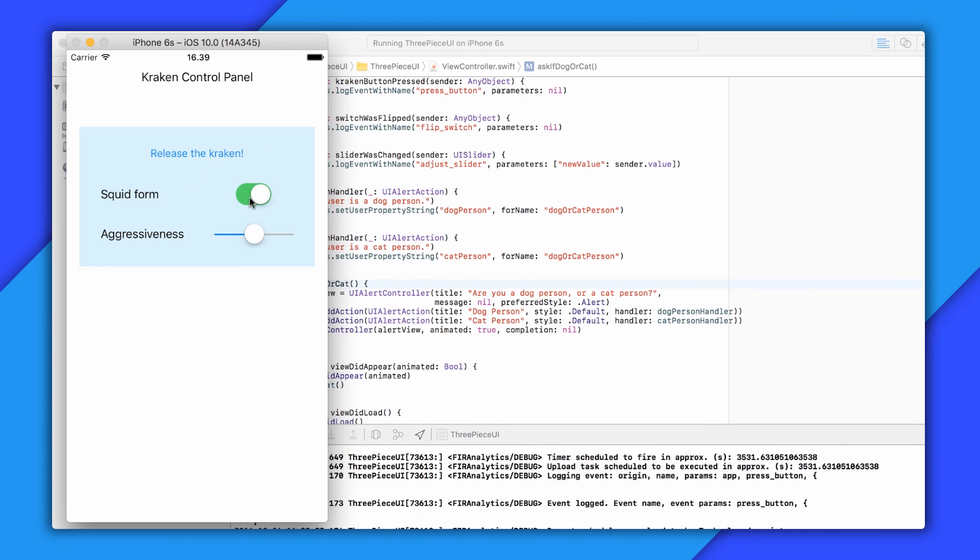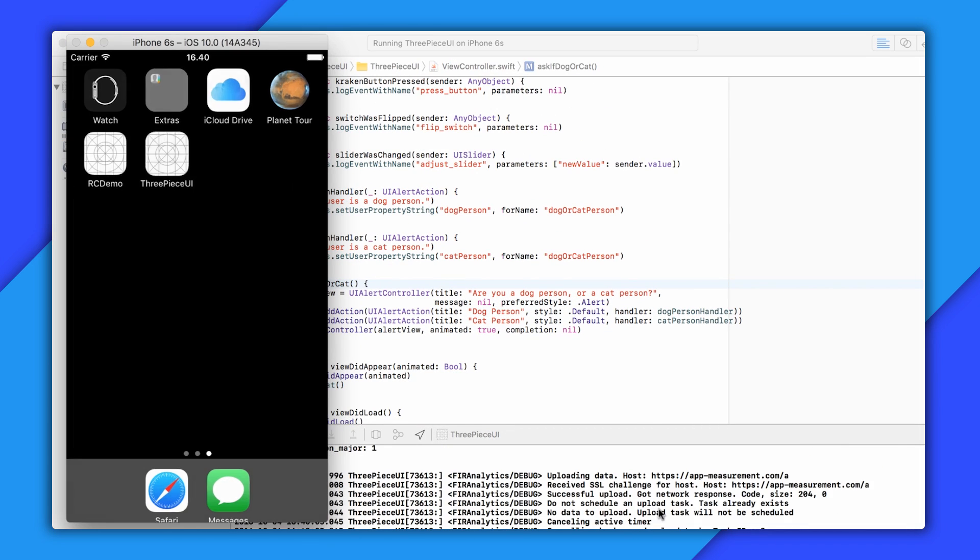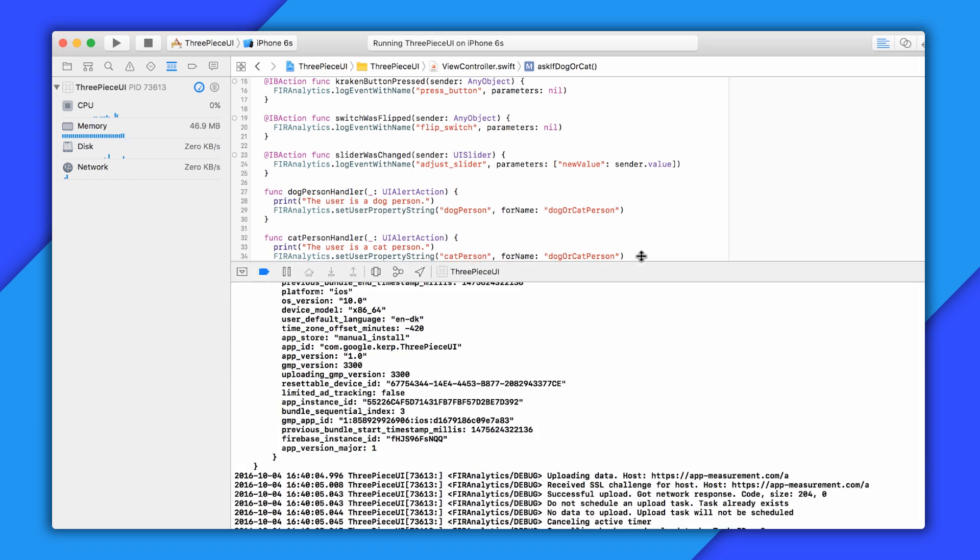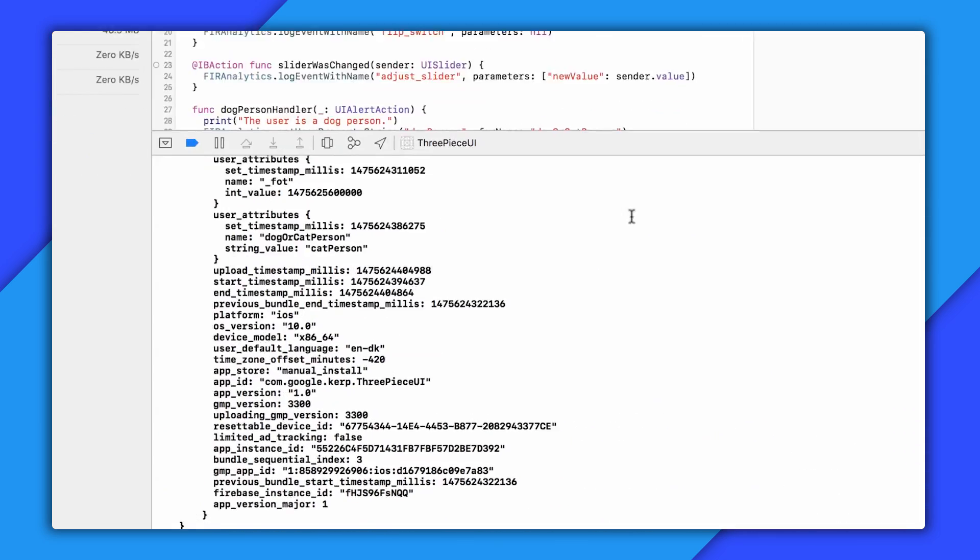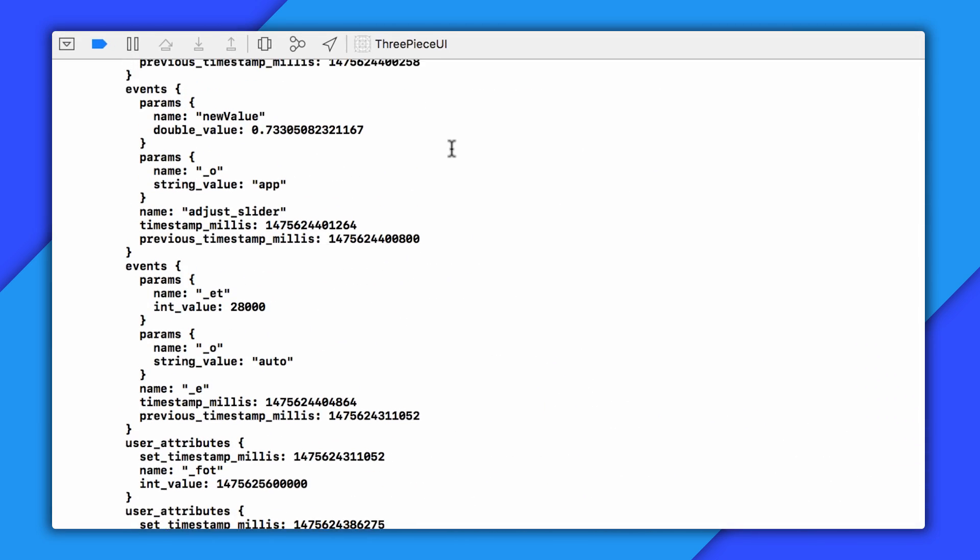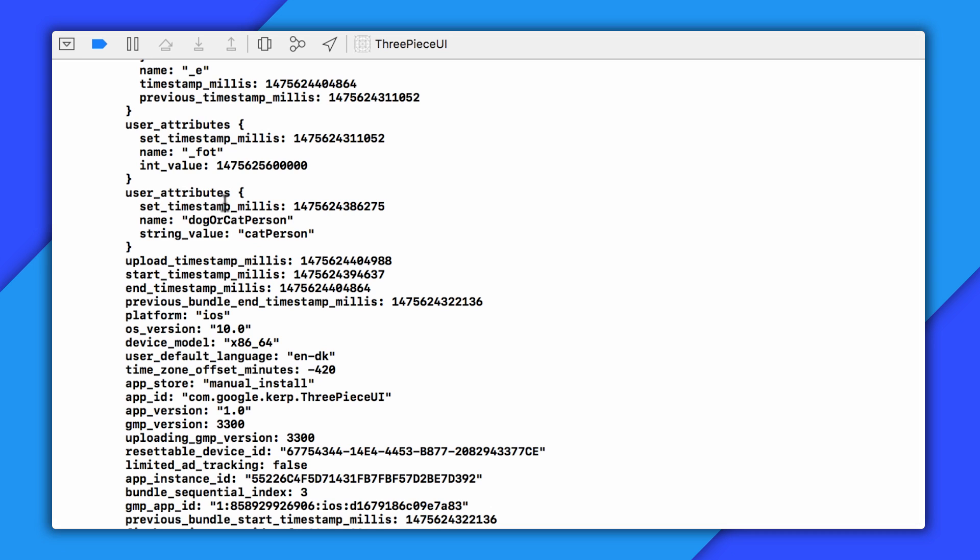Now I'm going to go ahead and use the controls for a little bit. And OK, we'll go into the background. And you can see here in the Xcode console that it's sending down not only the events that it recorded, but also the dog or cat person user property that Firebase Analytics will associate with these events.